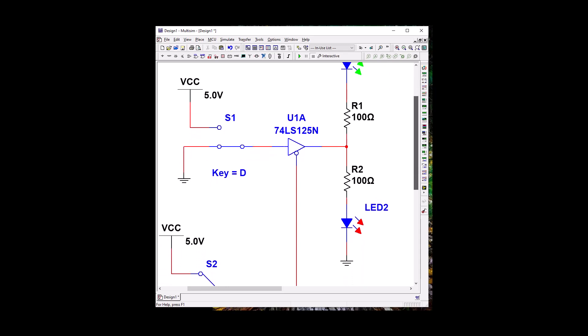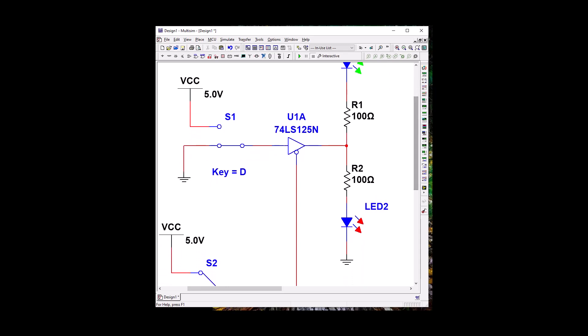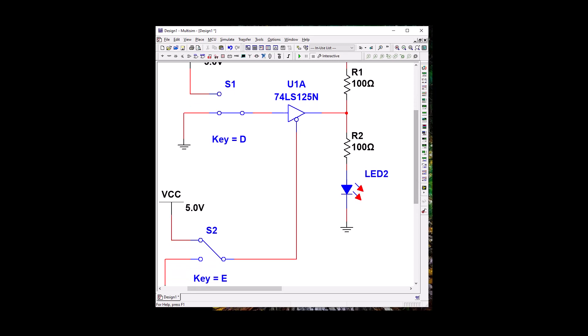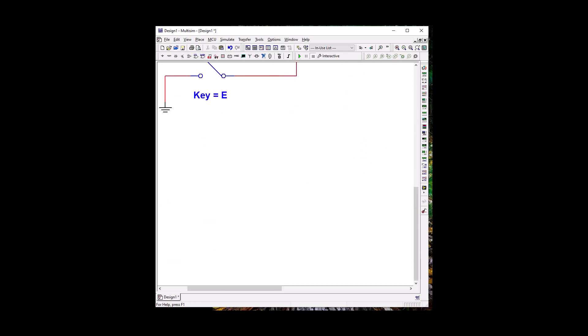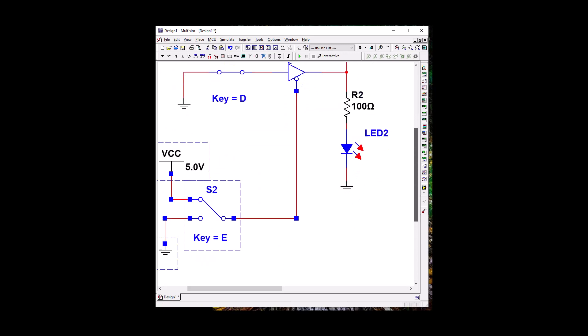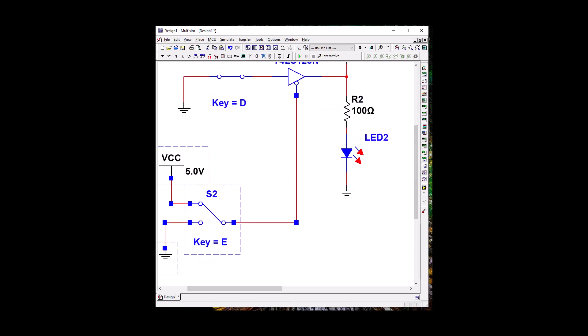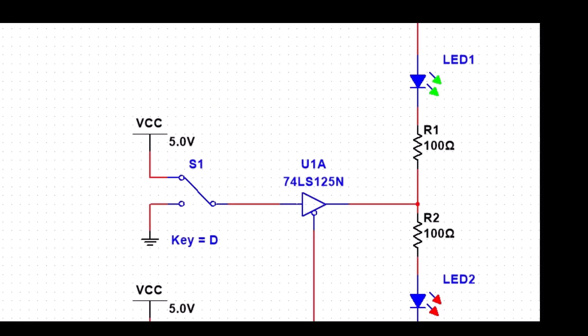All righty, we've got our circuit, so do we have everything where we can see it? Probably not. Let me see if I could move this up where I don't have to shrink it too much. Perfect. Okay, let's test our circuit. First thing we need to do is let's go ahead and enable it. Make sure our simulation is on.